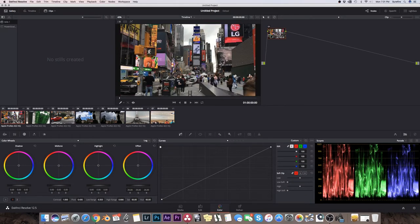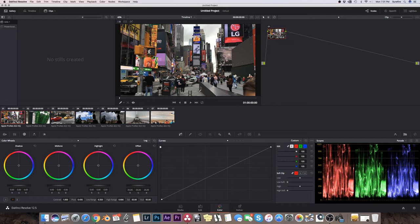So that important first step transcoding into ProRes, it seems to create a higher quality file at the end, by the time it comes out the back end of this process, probably because it can hold more color information.